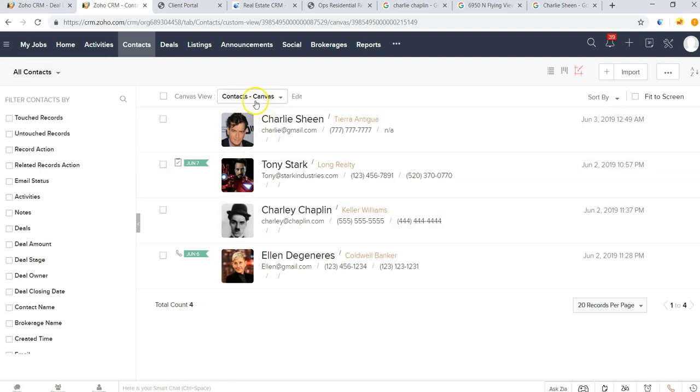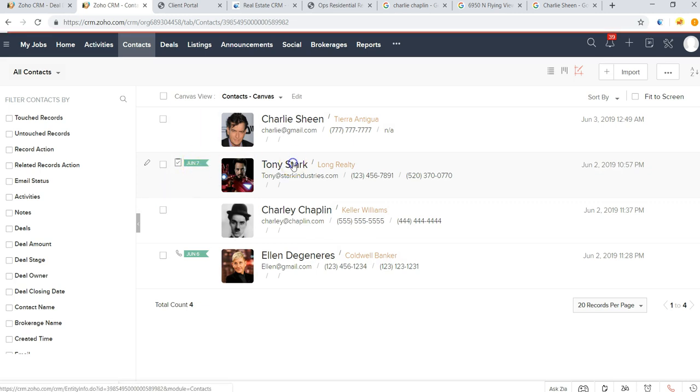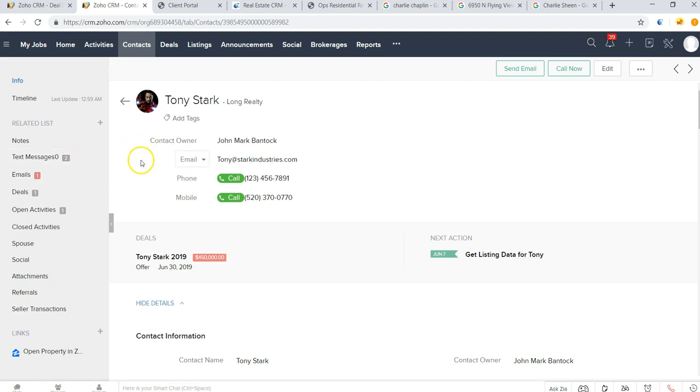You can see a few folks we have here. You can also see the tasks that we have coming up for them. So if I were to click into Tony Stark's record here, I can see everything at a glance.